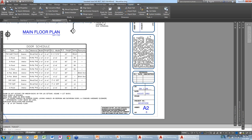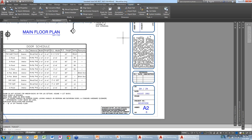Is that only available in AutoCAD, or can I do that in LT as well? That's an Express Tool, so it would only be available in AutoCAD, not LT.